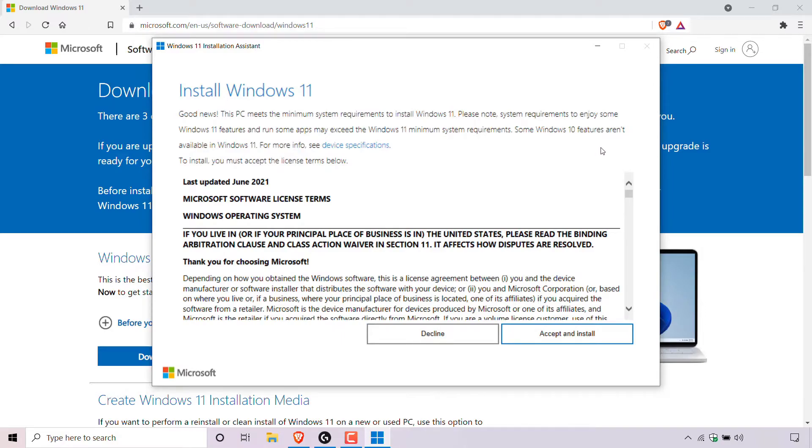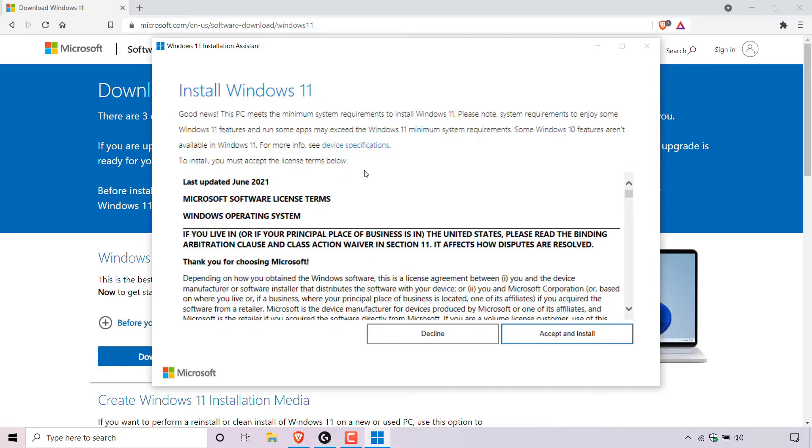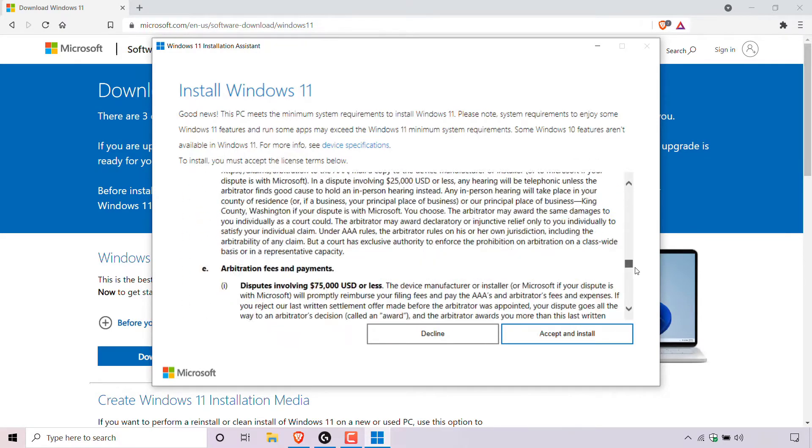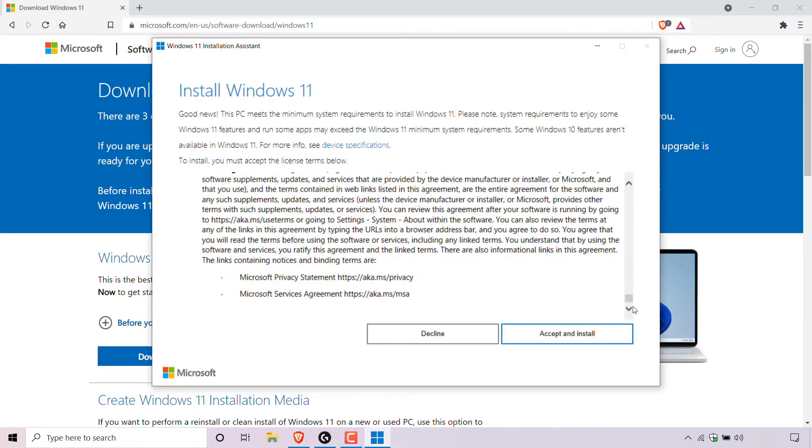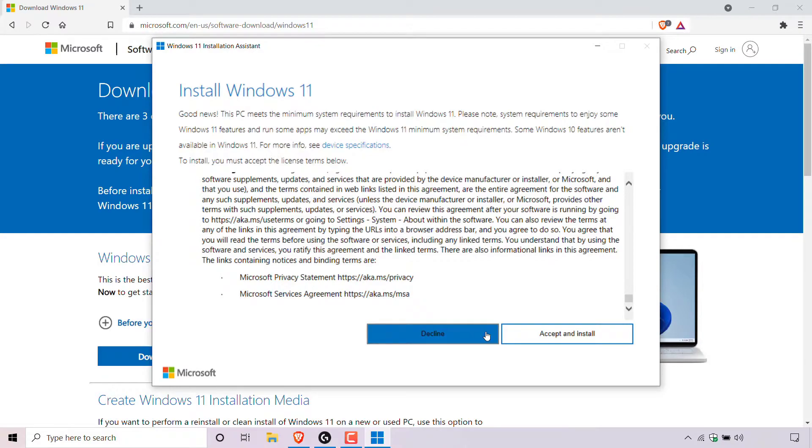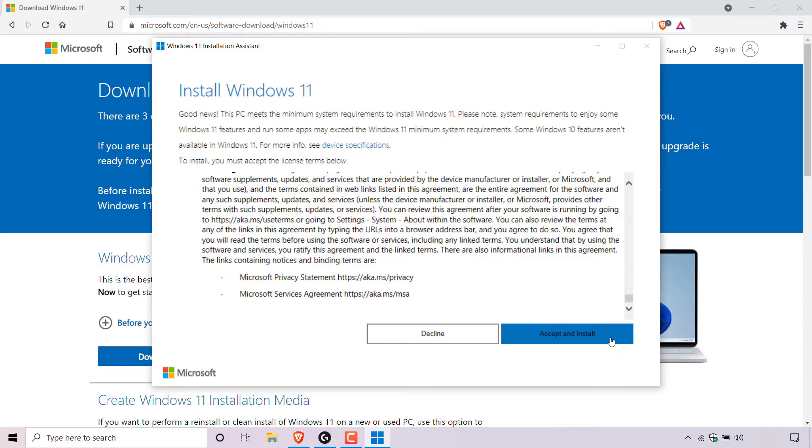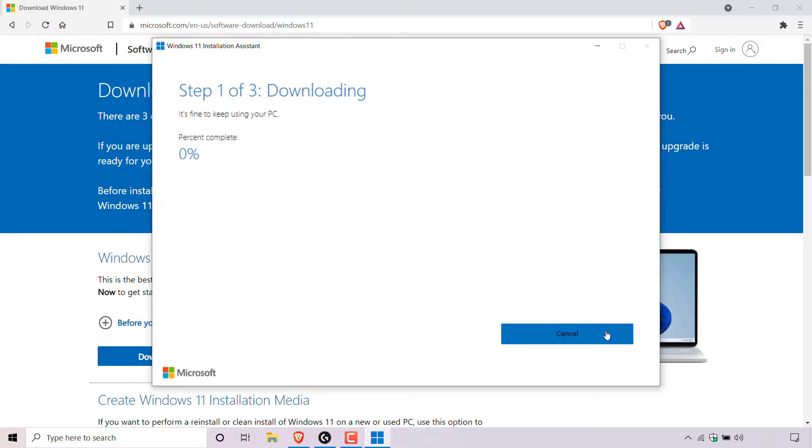Some Windows 10 features aren't available in Windows 11. For more info see device specifications and you can click on this hyperlink text to see those device specifications if you want. To install, you must accept the license terms below. Read through the license terms in your own time and once you've read through it you can left click on decline if you do not want to proceed with the installation of Windows 11 or you can left click on accept and install, which is what I'm going to be doing as I want to install Windows 11. Simply left click on accept and install to begin the installation process.